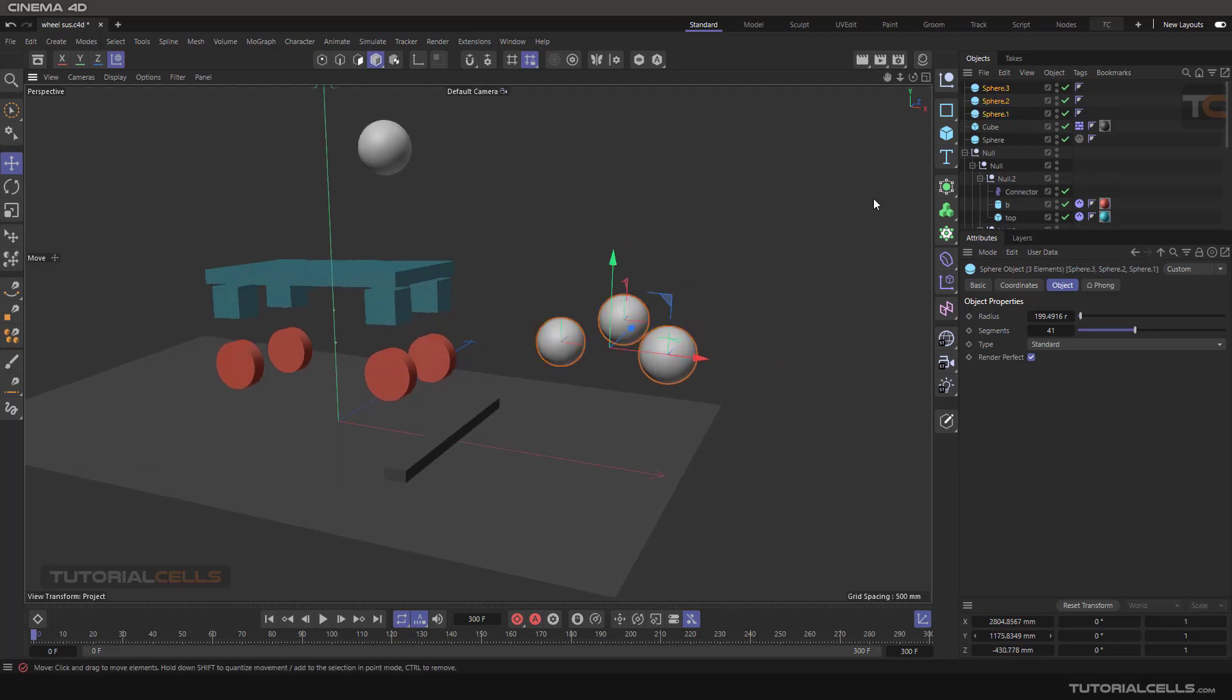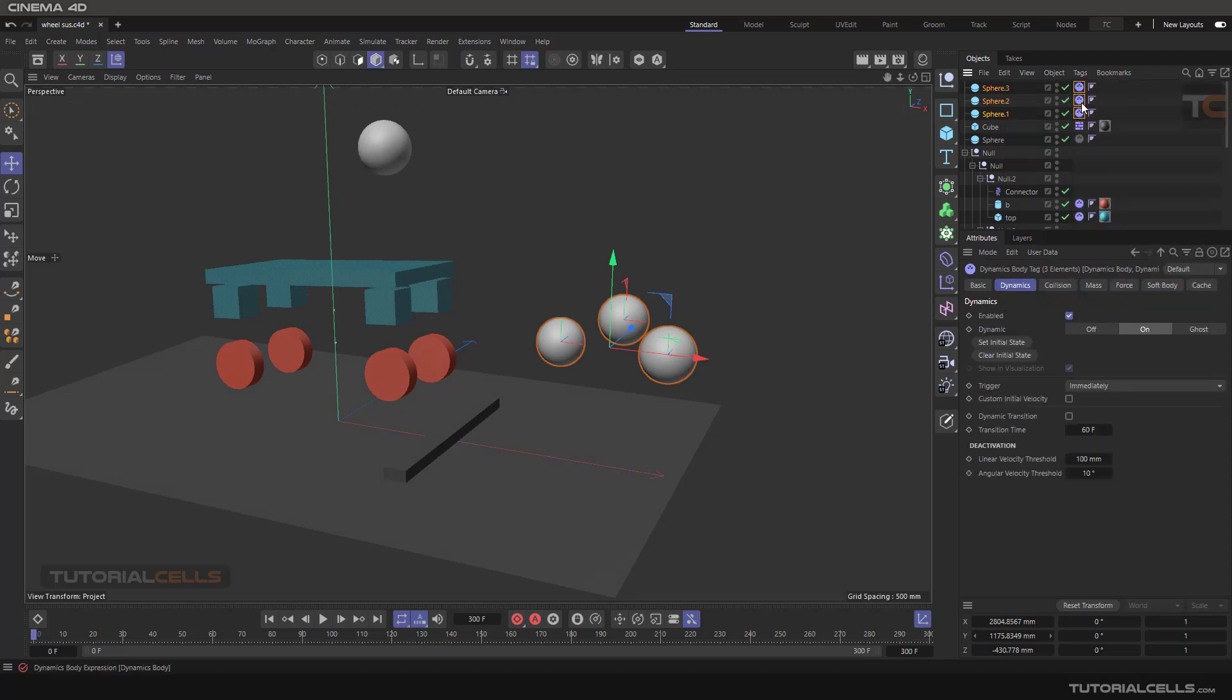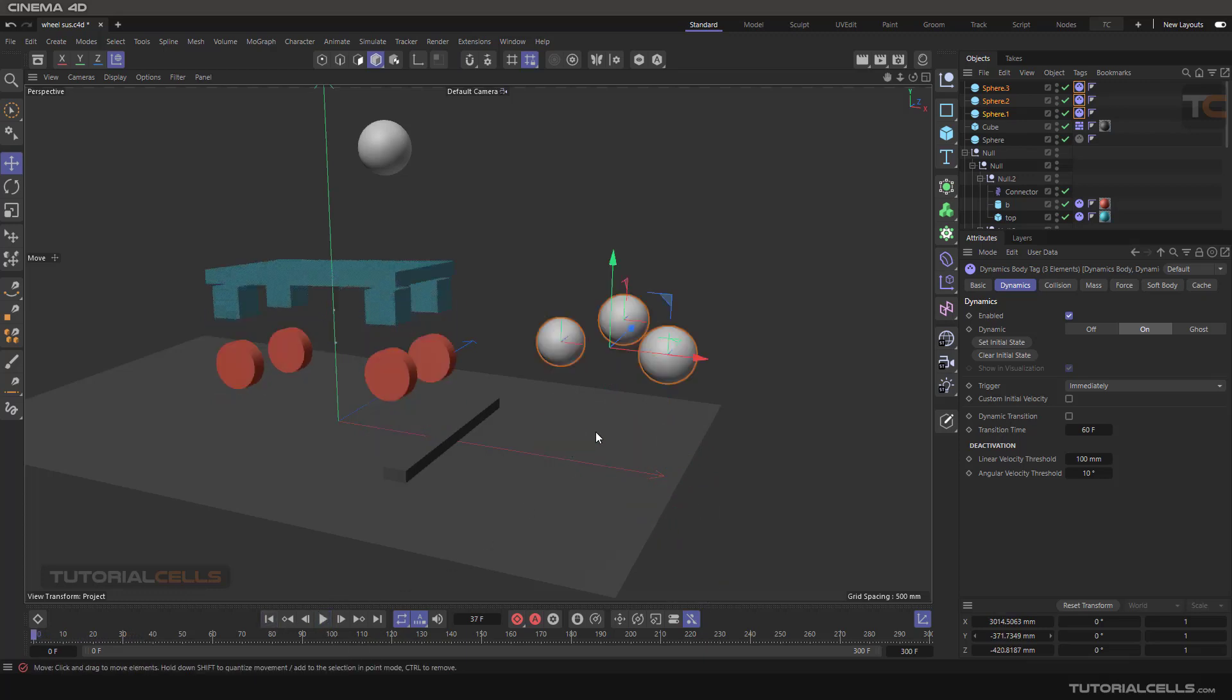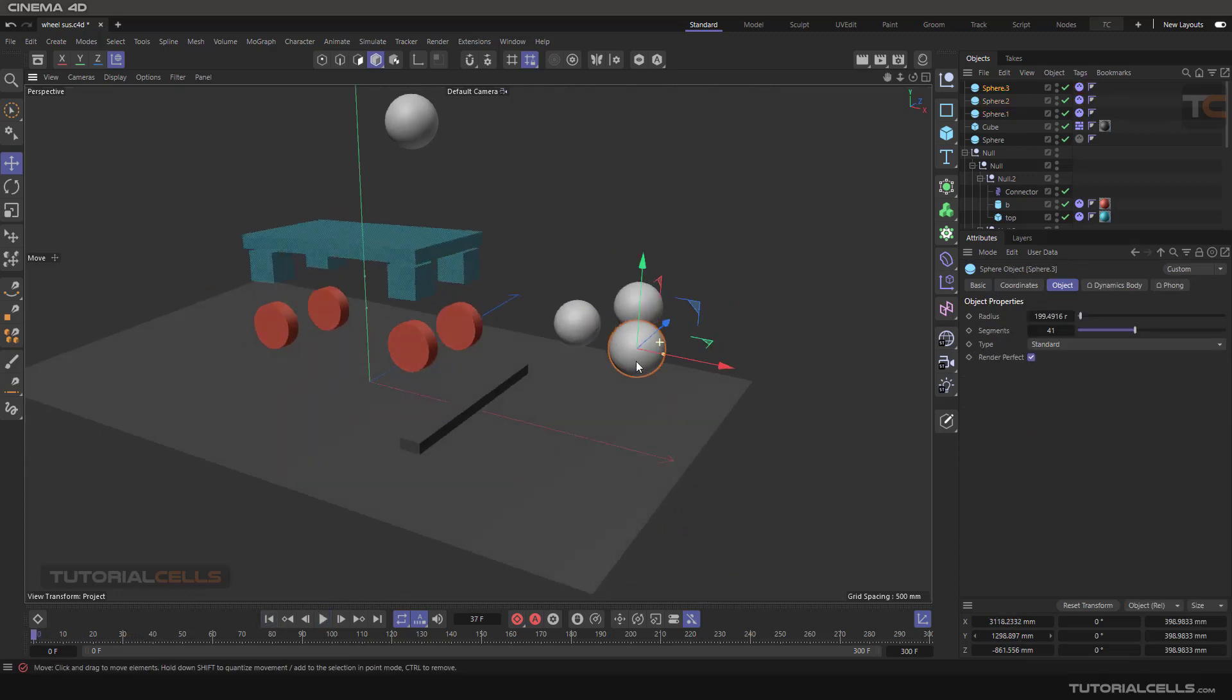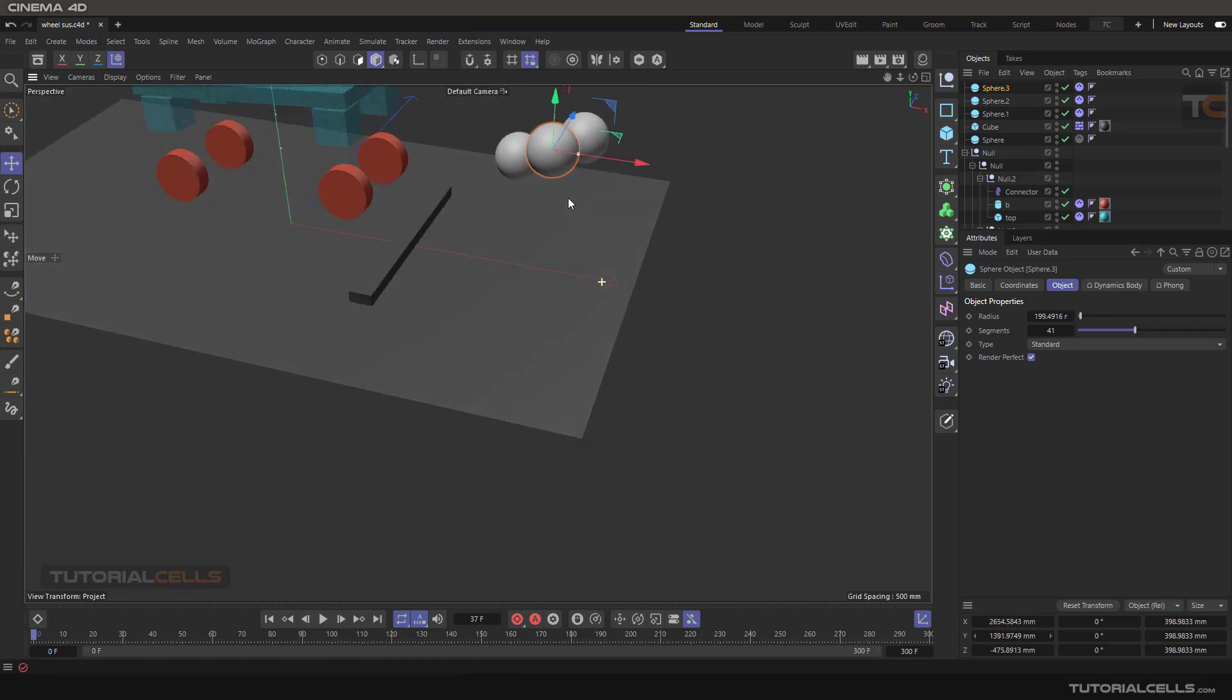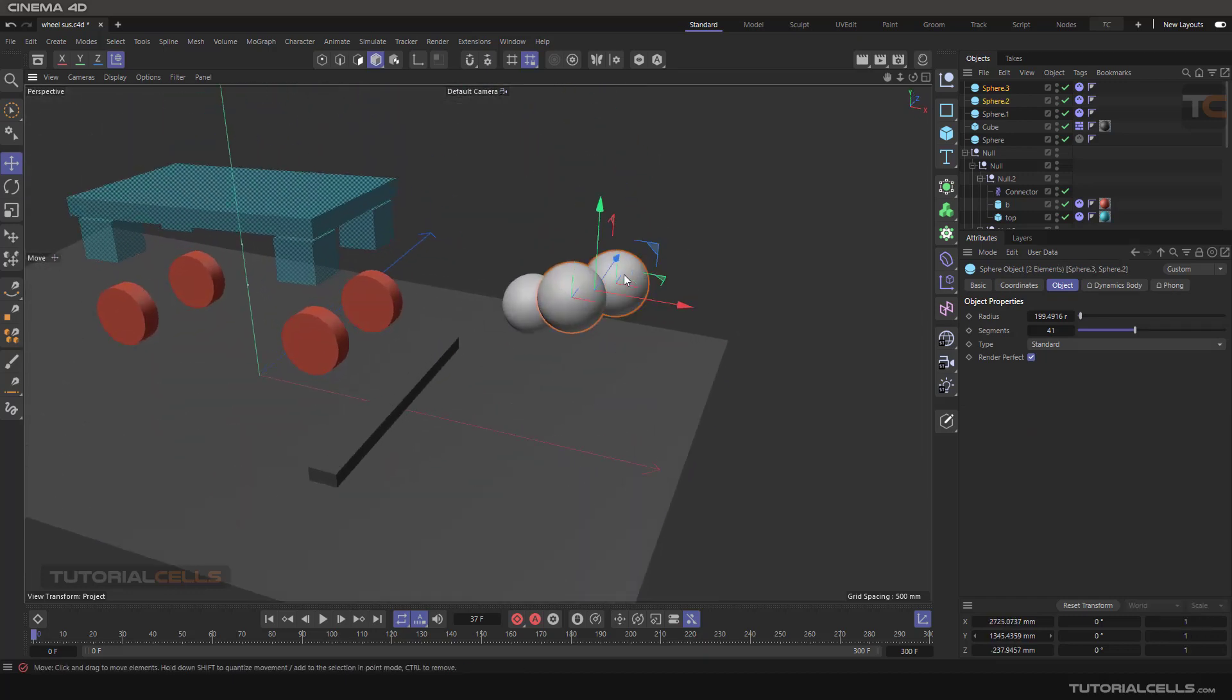If you assign all of them a bullet rigid body tag, as you can see they are falling down. But if you want these two objects connecting to each other, you can use a connector.